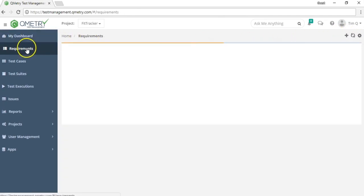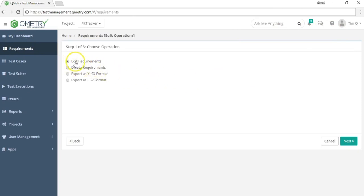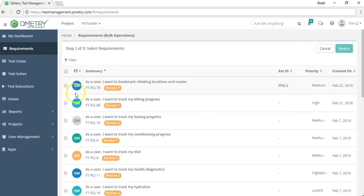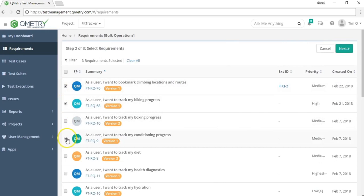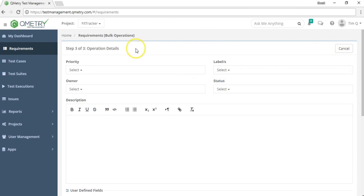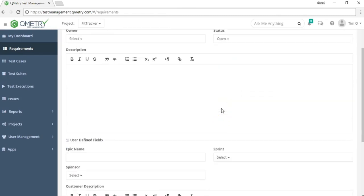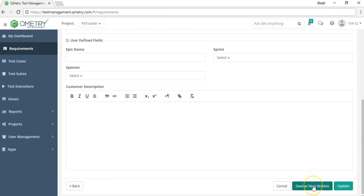To make changes to or delete multiple requirements at once, use the bulk operation option. Choose whether to edit or delete, then move to the next step where you can bulk select requirements using the sorting and filtering options. Note that externally linked requirements should be deselected since changes can't be made to them. Then go through the fields and make any changes — for example, changing the status to open — and save as new versions or update without versioning.